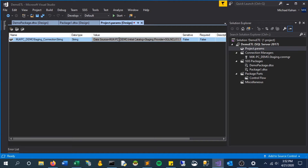Right now it's just this one server, but in theory let's say you had ten or a hundred different packages all using this project parameter and you want to switch it from production to your development server. All you would have to do is come up here and change whatever your server name is — let's say your data source was now 'development' — and you could change it here and everything would follow through.